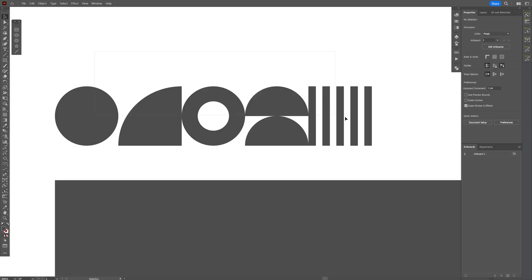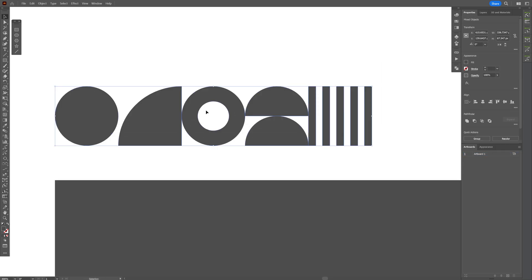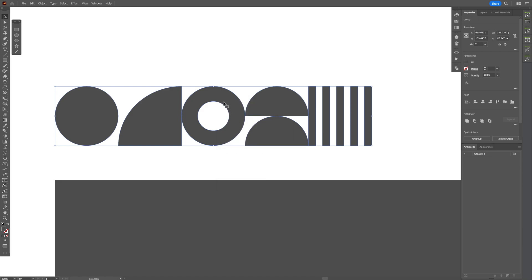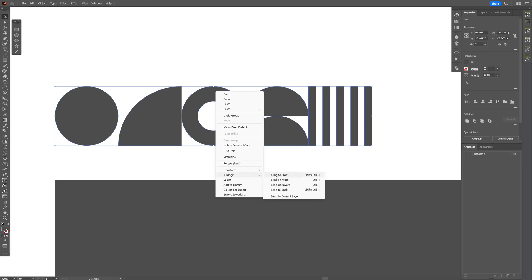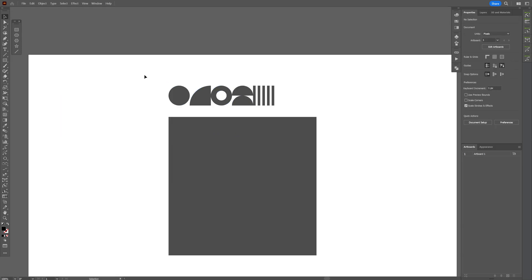Now we're going to select all the shapes. Right click. Group. And make sure that these shapes are going to be on the top. So right click. Arrange. Bring to front.